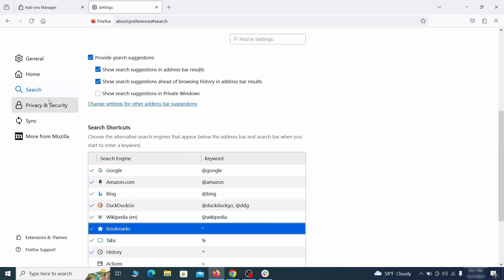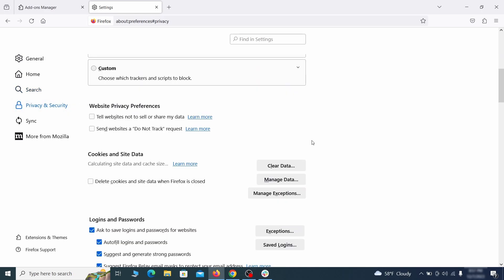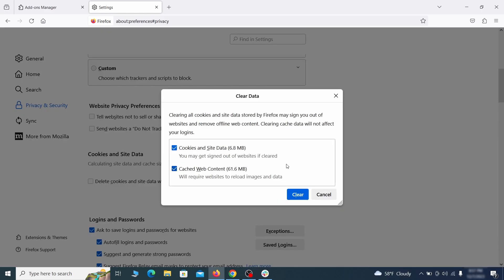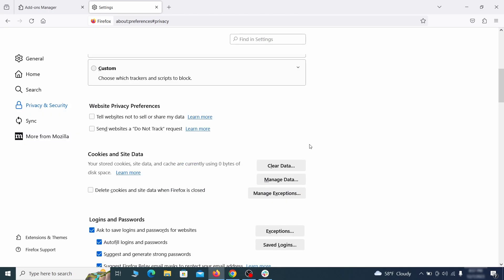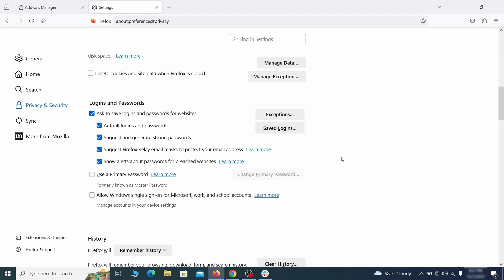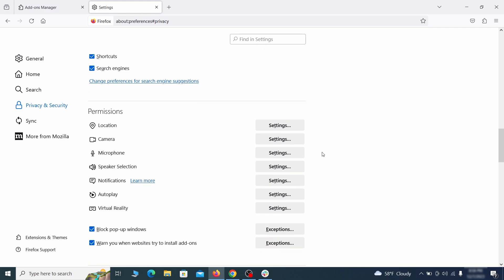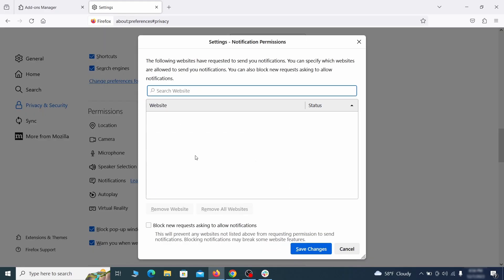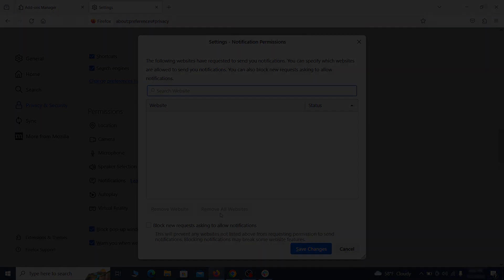Moving to the privacy and security, scroll down until you get to the cookies and site data and click on clear data. Make sure that both boxes are checked and click on clear. Lastly, go down to the permission section, open the settings on each category and remove any questionable URLs.